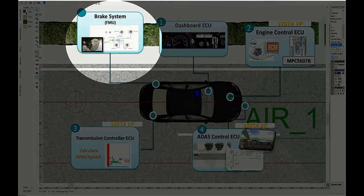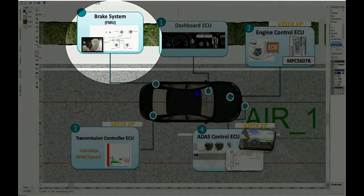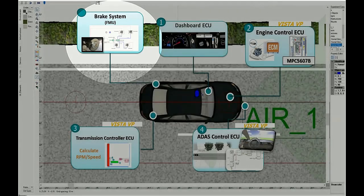Then, the Mechanical Brake System, which is an AMESIM co-simulation FMU slave to Vista FMI model.